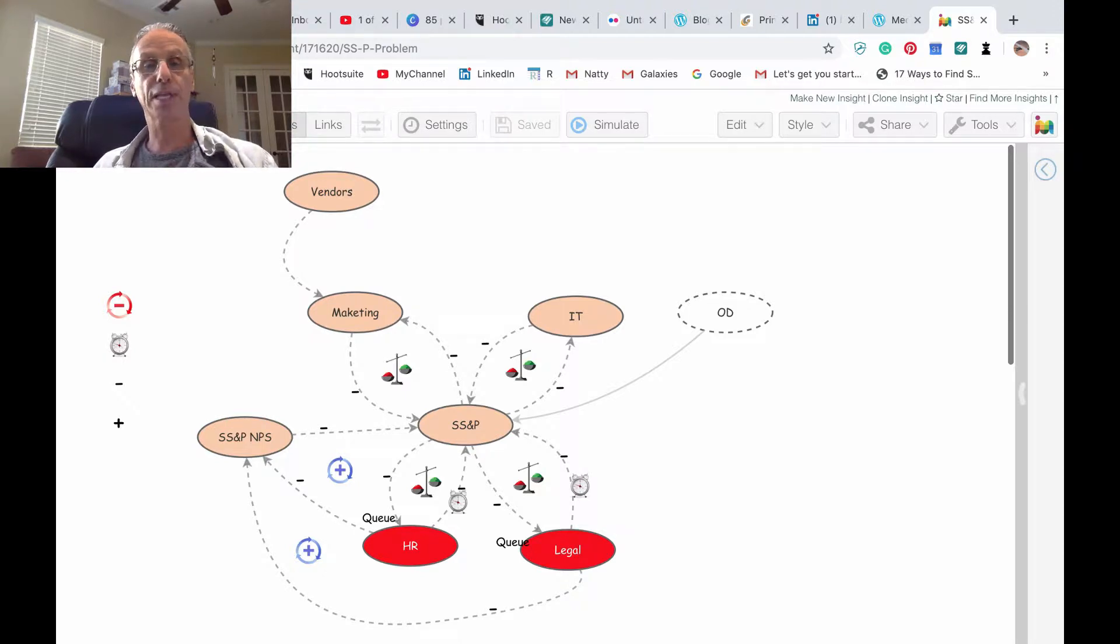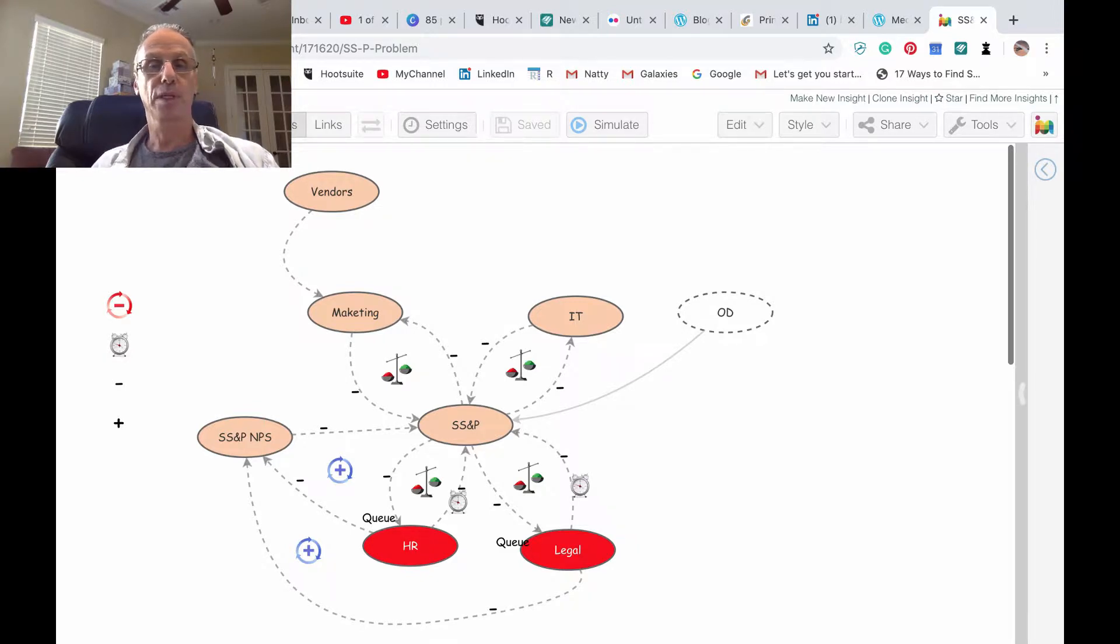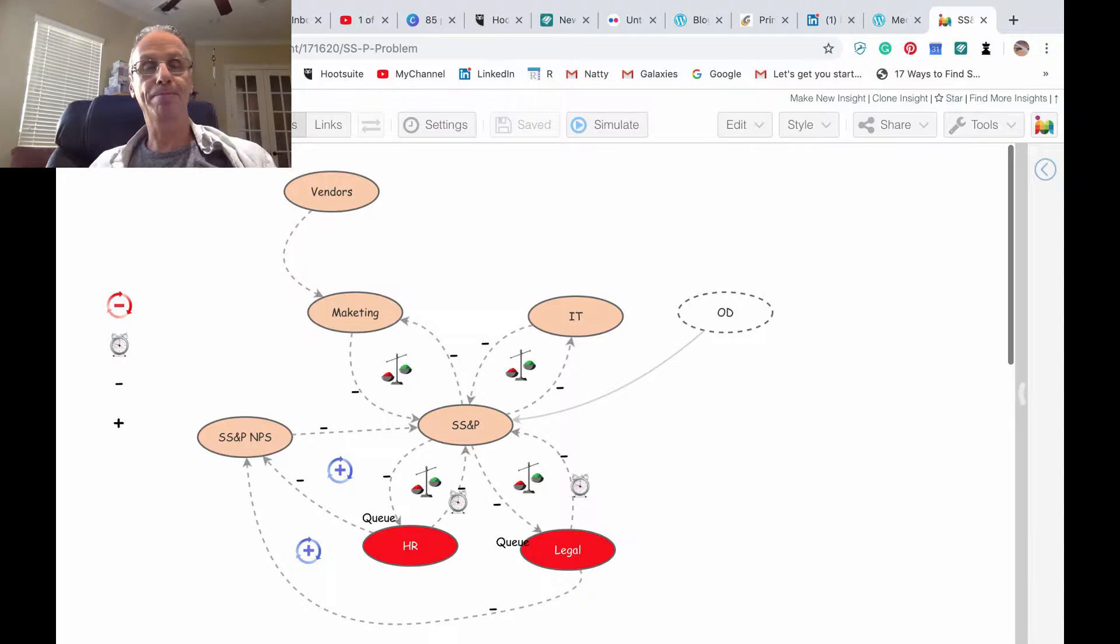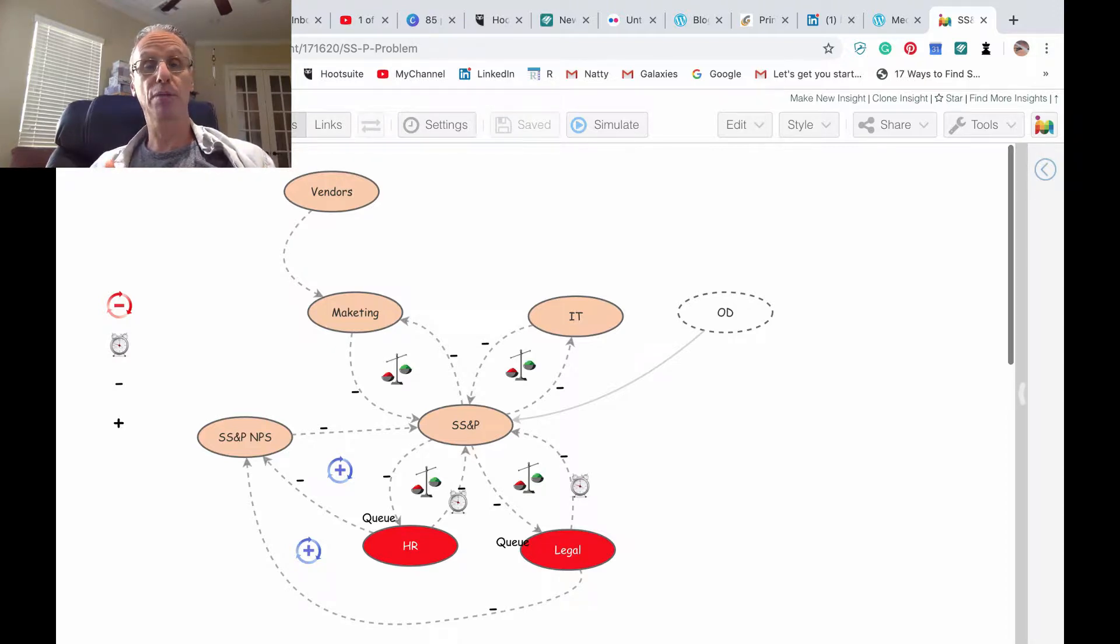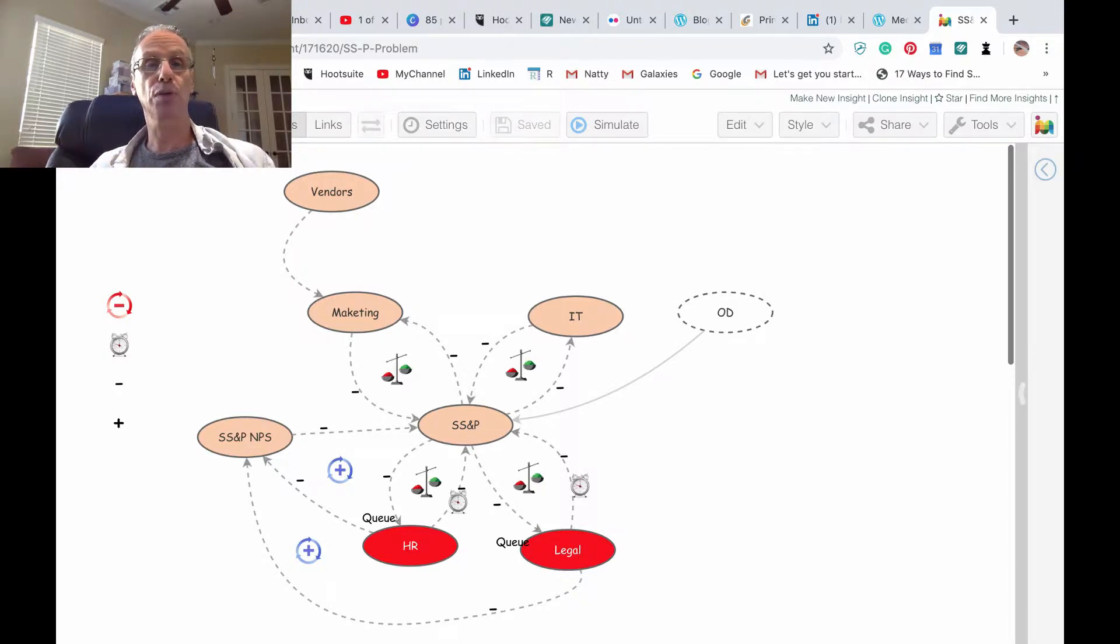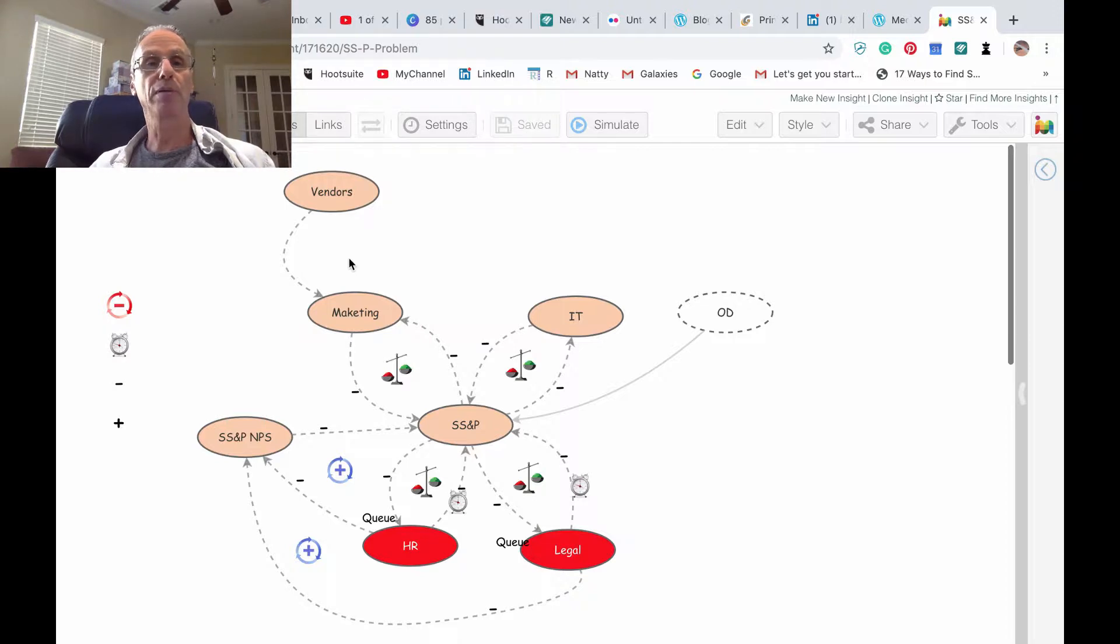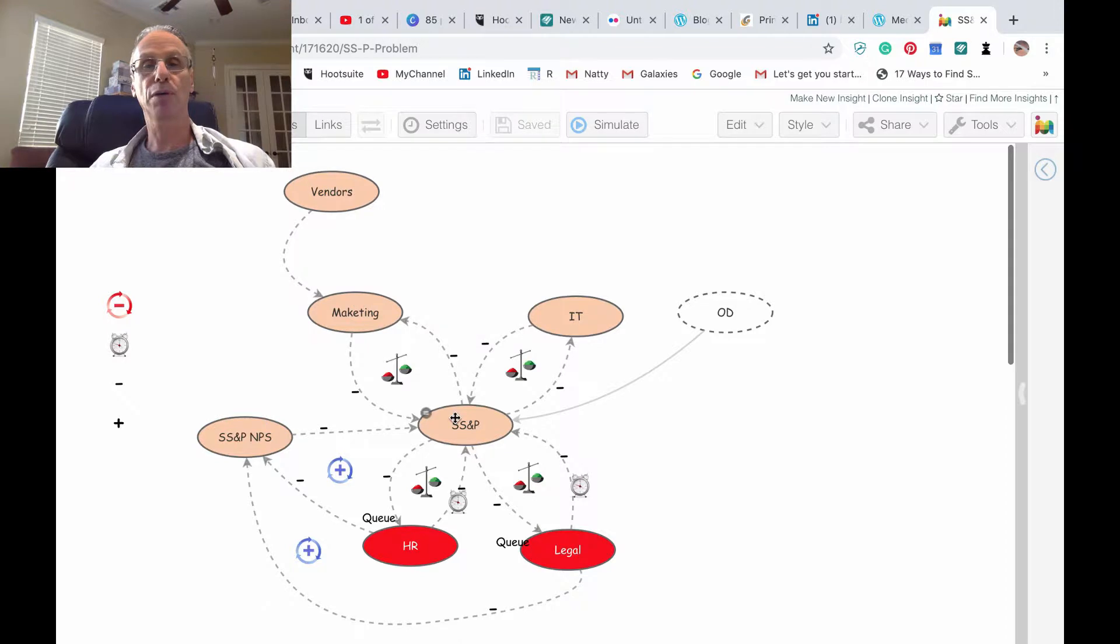This diagram depicts the classical problem with SS&P perception in organization. What we want to do this time is to augment it with behavior over time. Behavior over time is very powerful because what you see here is some impact of causality between vendors to marketing and marketing to SS&P and IT to SS&P and other departments to SS&P.